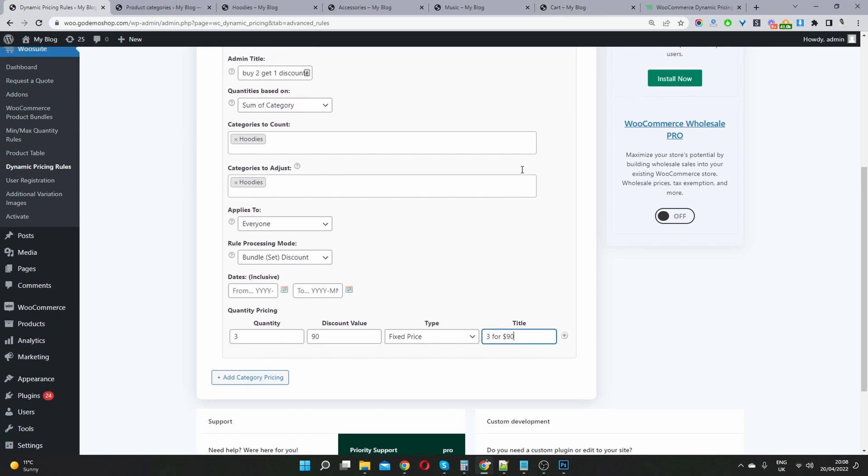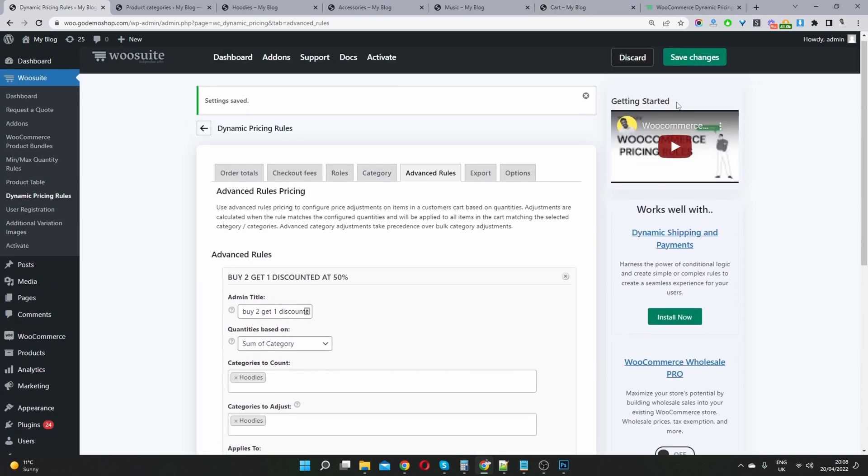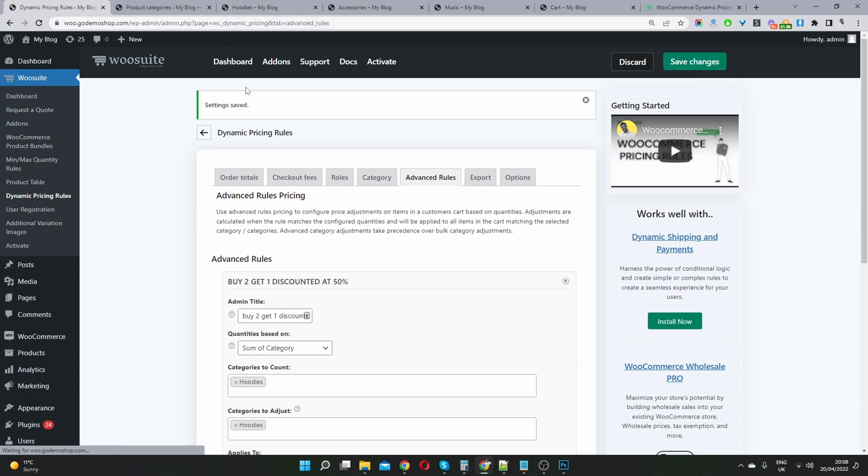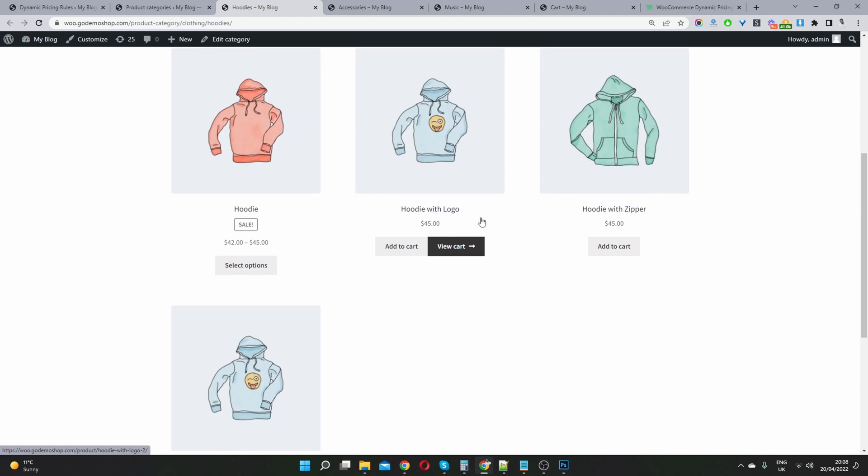Seeing as we've already added it, let's go ahead and save this. And then let's check it out. That's saved fine. So now we're in our hoodies category.